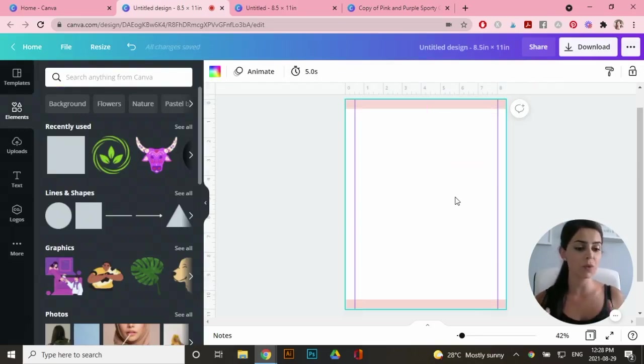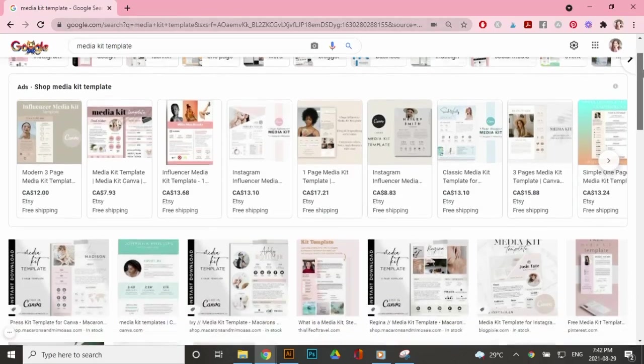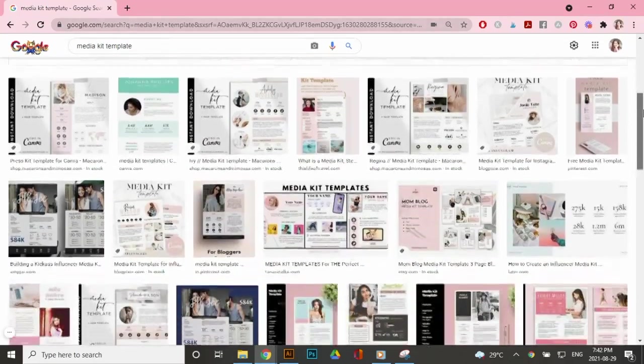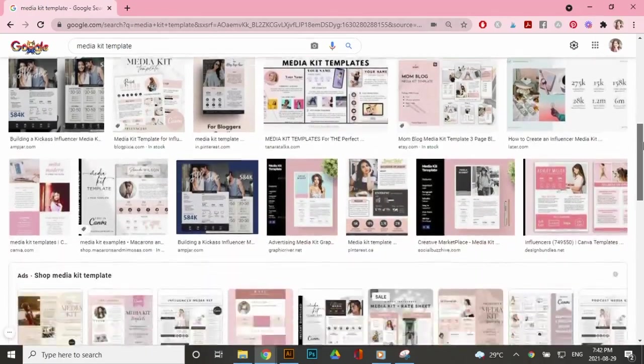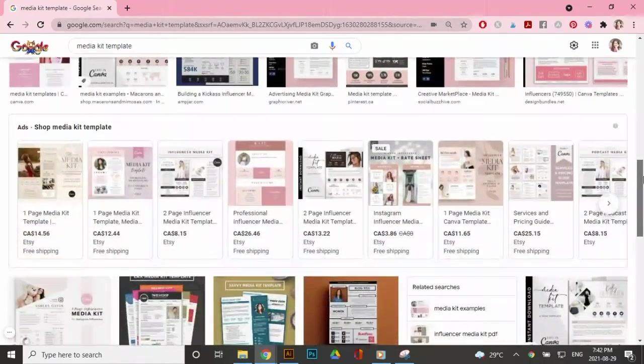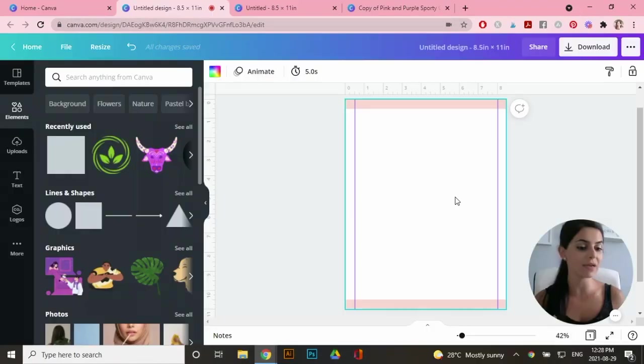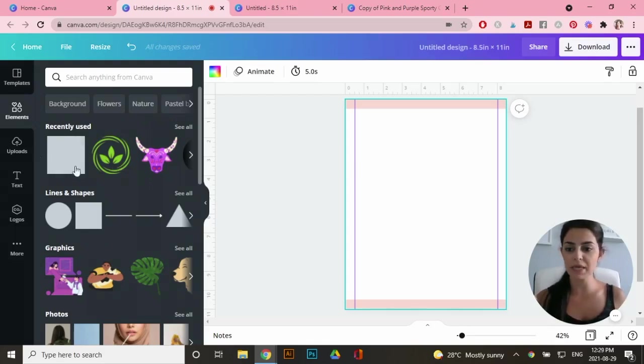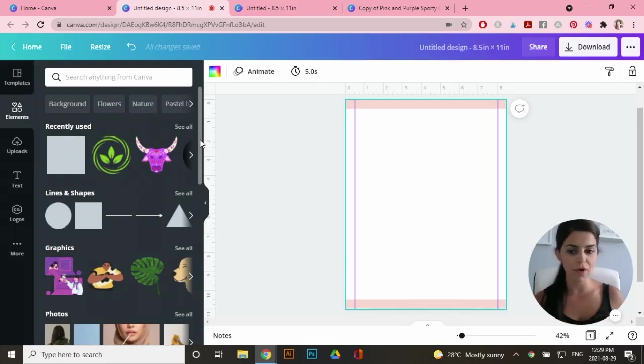In case you don't know what a media kit template is, it's basically for influencers and bloggers to showcase their work and talk about their stats and maybe other brands that they've worked with in order for them to get more clients and brands. So I'm going to put in a frame where the customer can change the photo to their own photo.